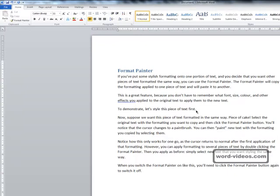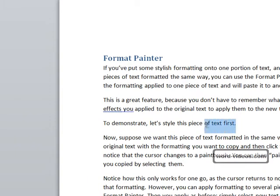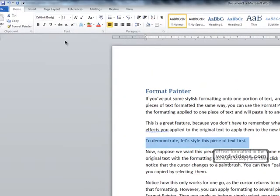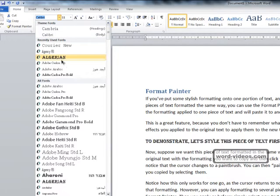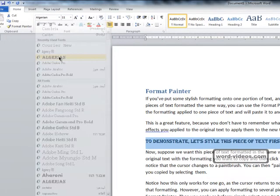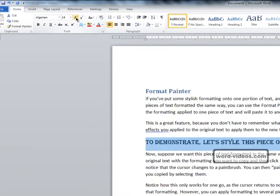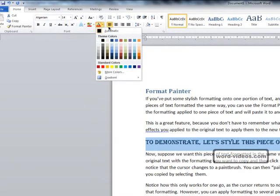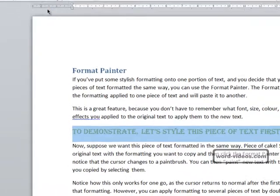To demonstrate, let's style this piece of text first. Let's select it and change the font to Algerian and we'll increase the size to 14. What else? Let's change the color to be green like so.